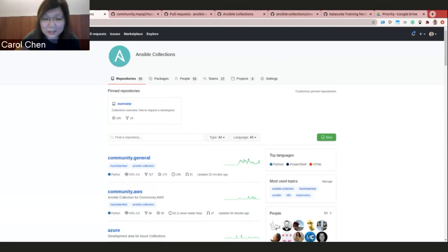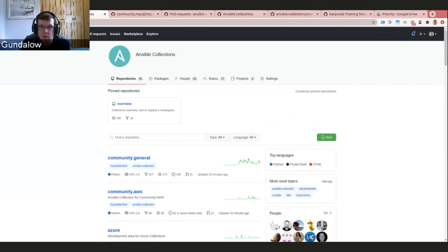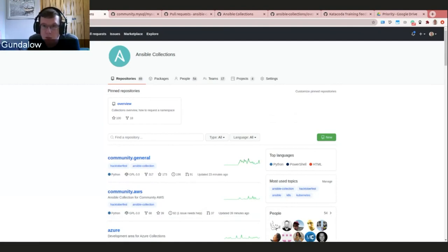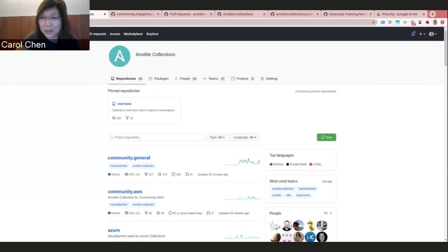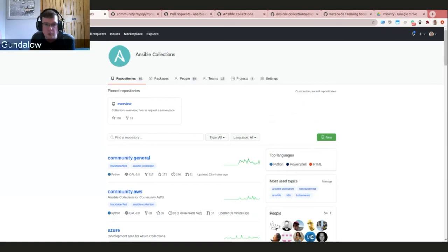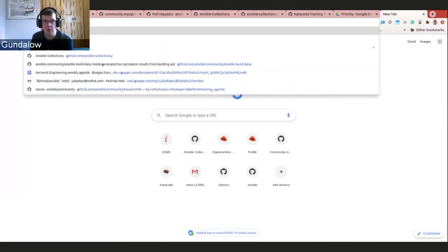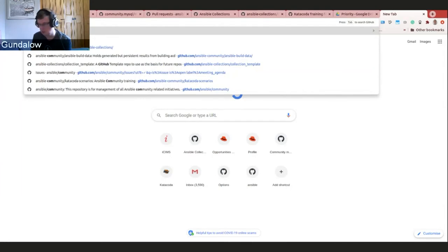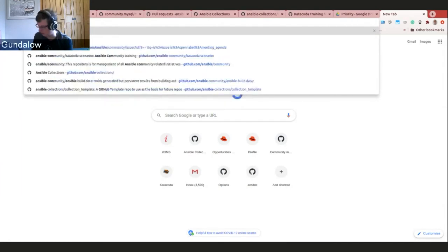After the presentation, the hosts thank Gundalo and note polls and Q&A activity. A question asks for a demo of creating a PR for the Ansible project. Gundalo says he'll show how — he navigates to the Ansible repository and the cron module.